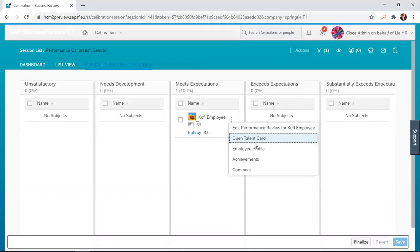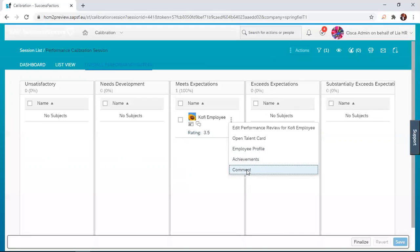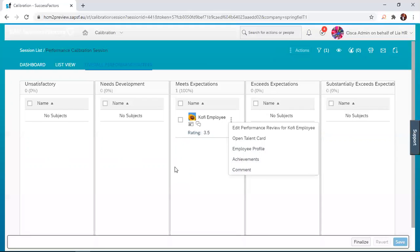You can also open the talent card for Kofi Employee. That is for another module, which is a session. Then, you can also look at the employee profile, look at the achievements, and you can also comment. This is where I provided the comments that we saw in the list view.